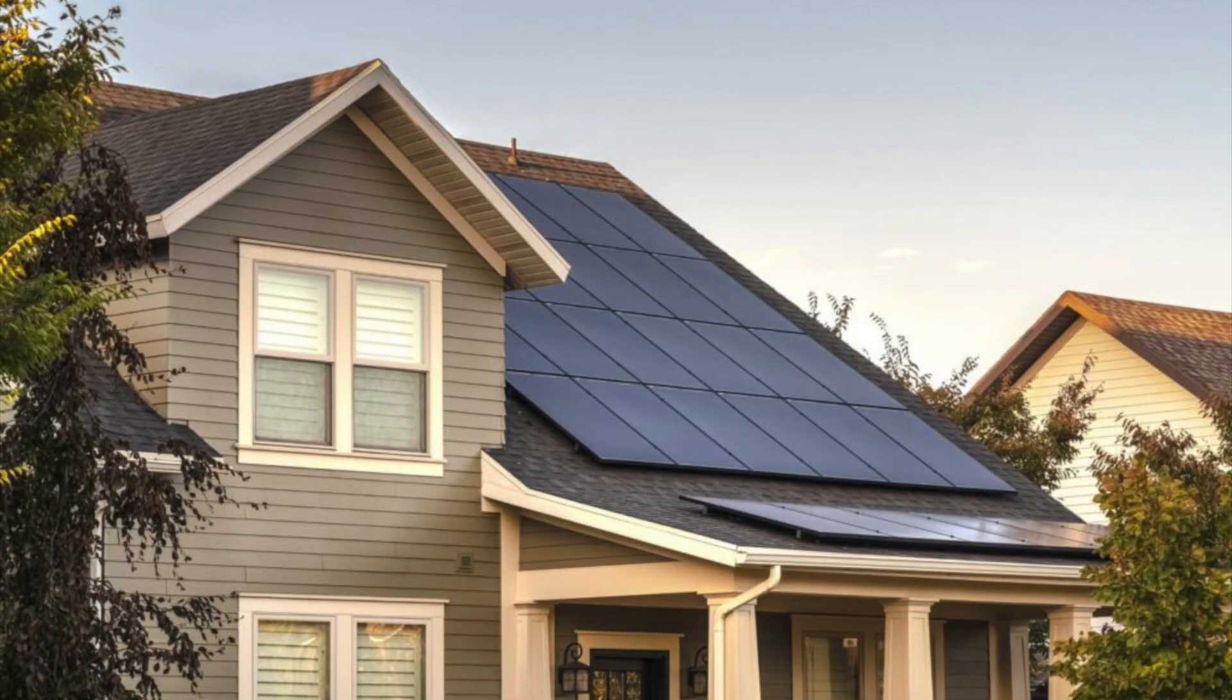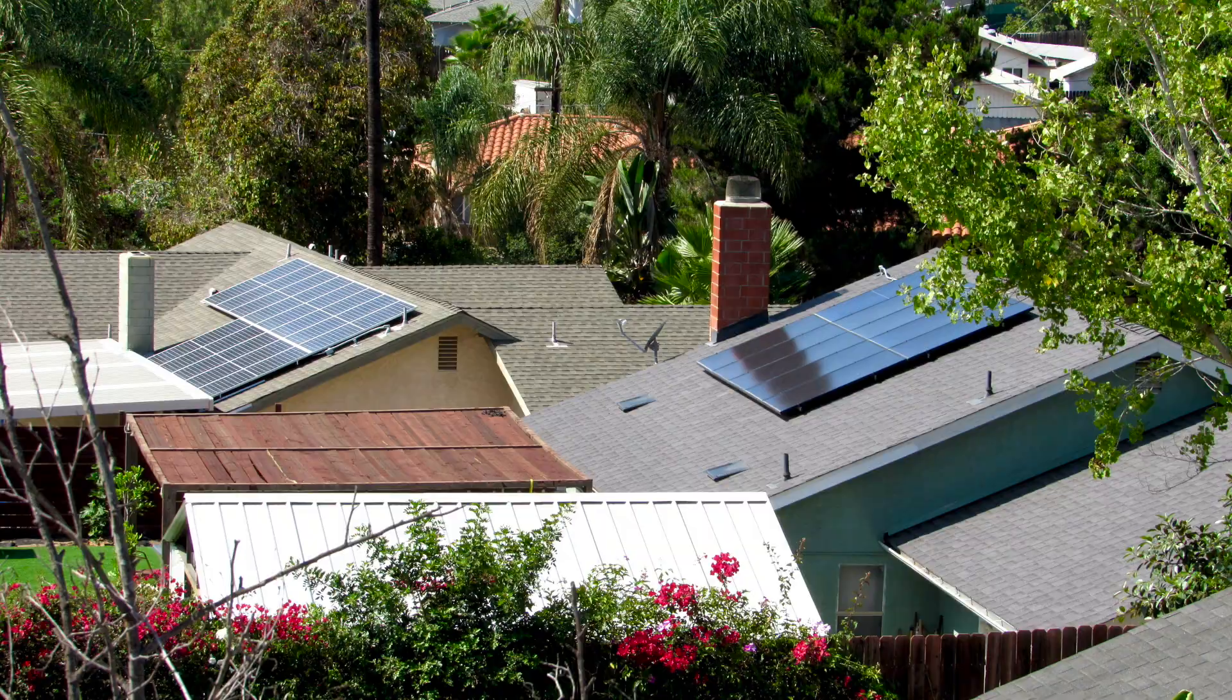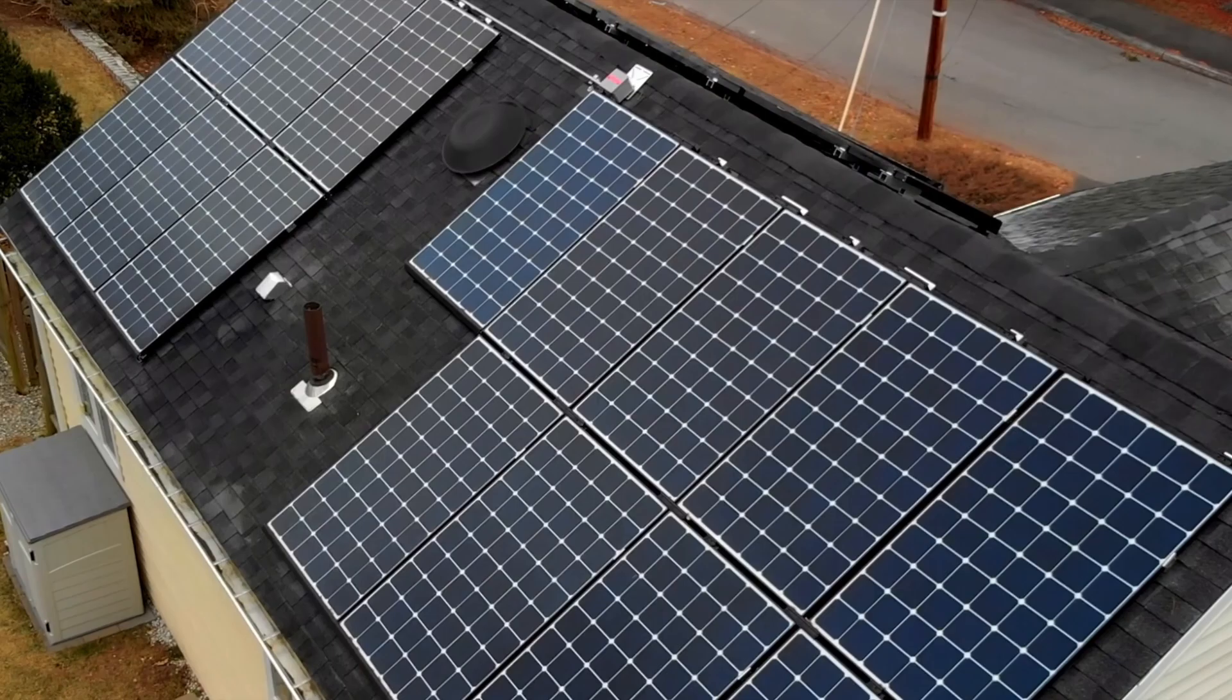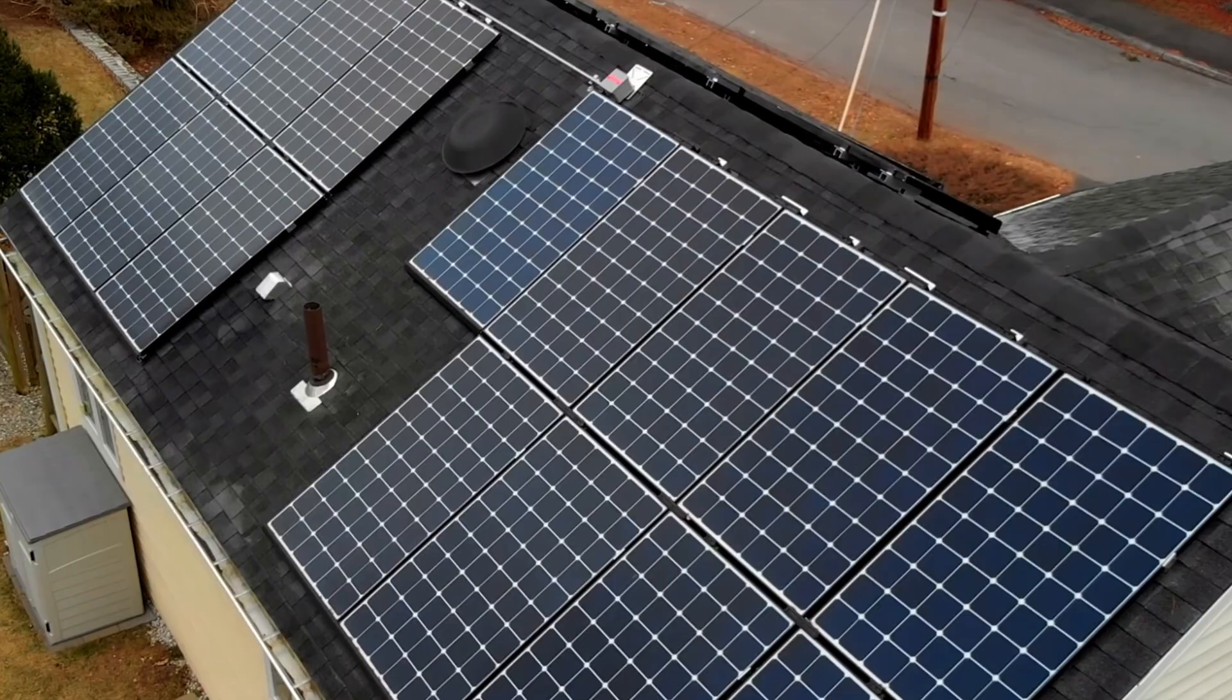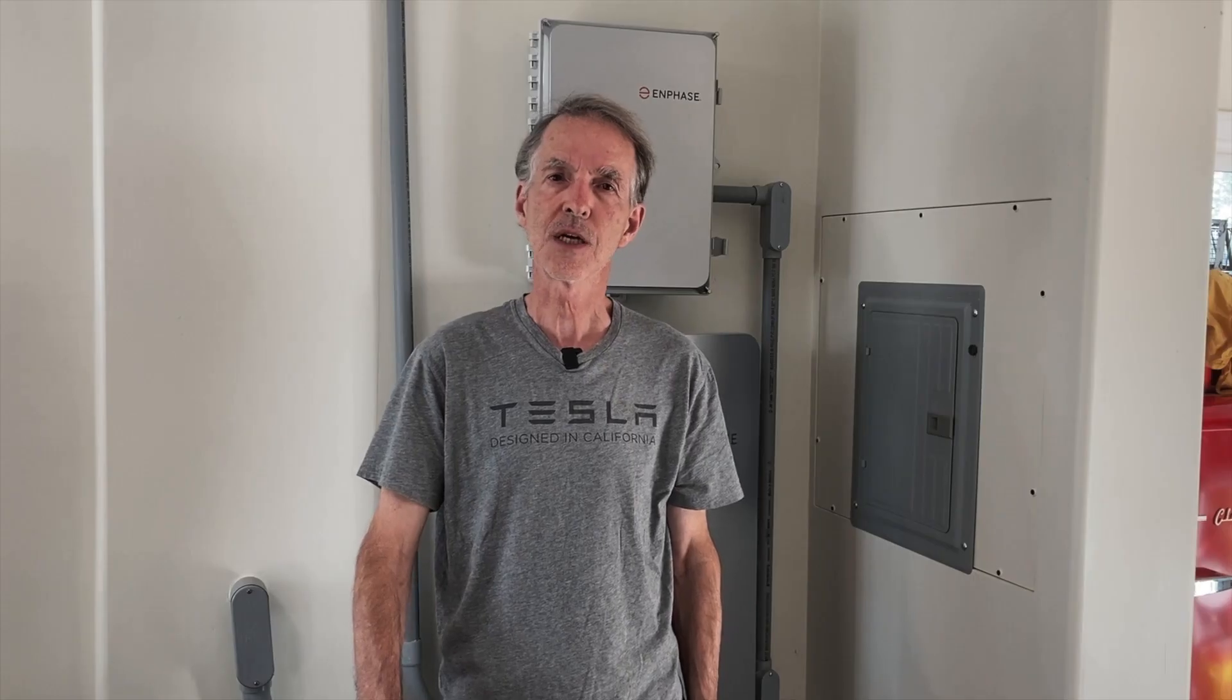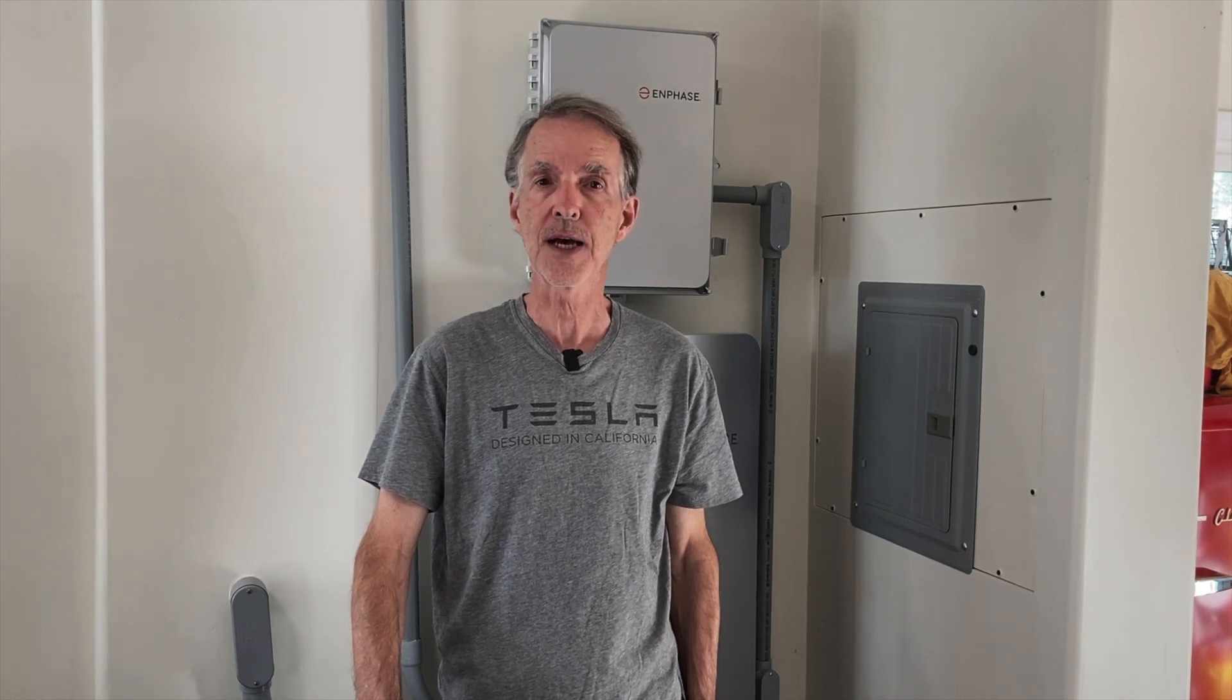Most people who add solar get a number of panels to supplement grid power during the day. Many are now adding battery storage for grid backup for critical appliances. Some are going further, configuring a whole house backup system. If the grid goes out, your system can power all the circuits in your house. You may have to manage your power consumption to make that work.